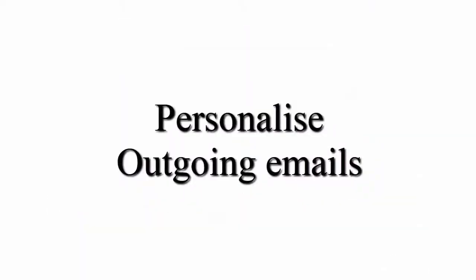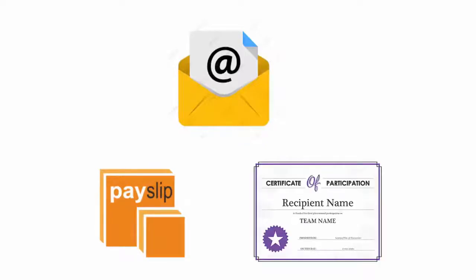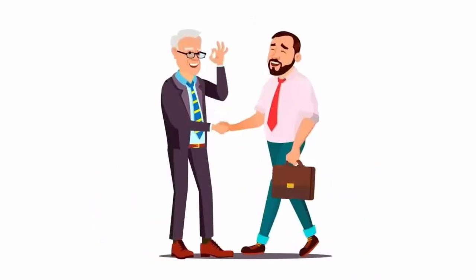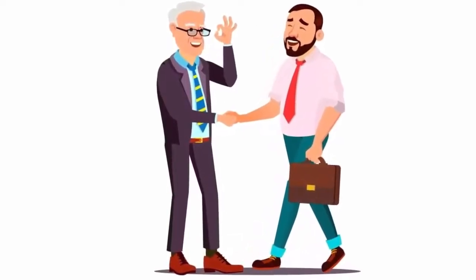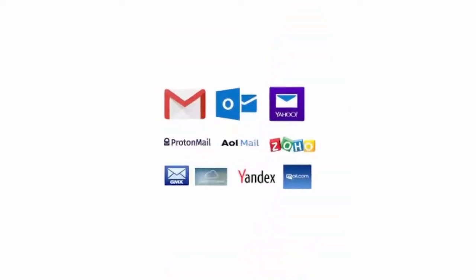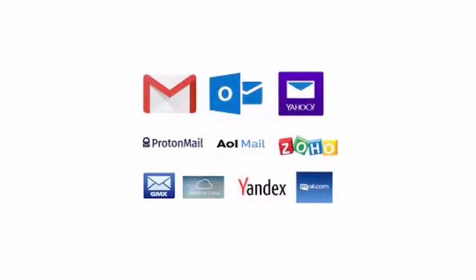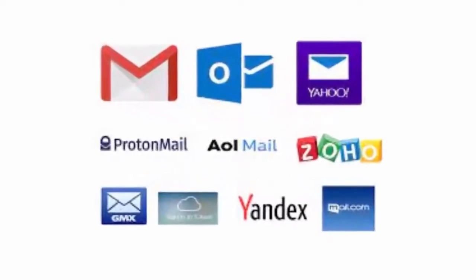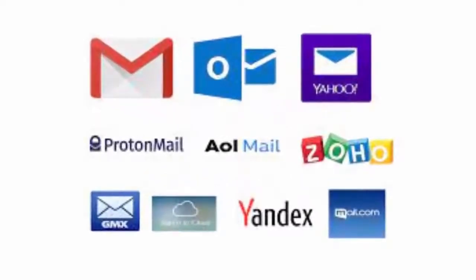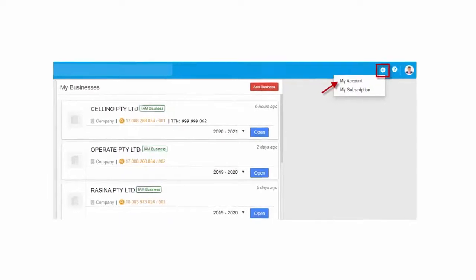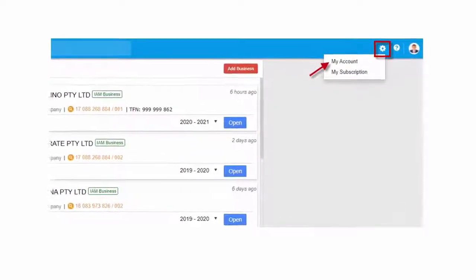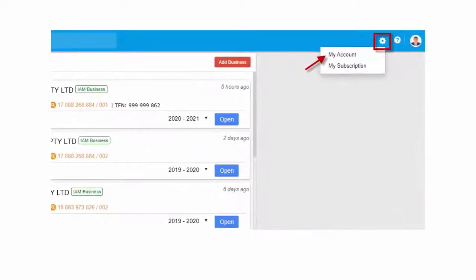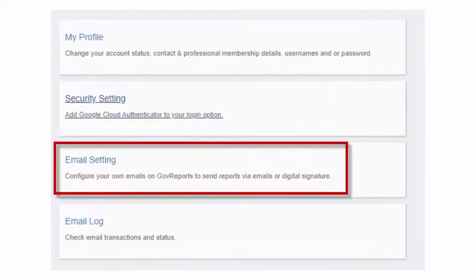Personalize Outgoing Emails. Customize outgoing emails with your own email to send payslips or group certificate to your employees directly from GovReports from your own email, including send out email for digital signature. Your employees will feel safer with emails coming from your usual email address. Depending on the user's email service providers, the setting up process can be different. From your business list, go to Settings by clicking the gear icon and select My Account, and then choose Email Setting.